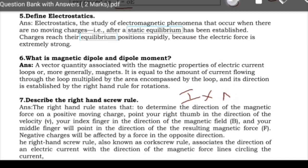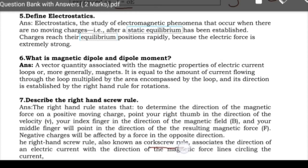Next: describe the right-hand screw rule. The right-hand screw rule states that to determine the direction of magnetic force on a positive moving charge, point your index finger in the direction of velocity, your forefinger in the direction of the magnetic field, and your middle finger will point in the direction of the resulting magnetic force. Negative charges will be affected by force in the opposite direction. The right-hand screw rule is also associated with electric current and the direction of magnetic force.